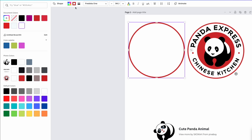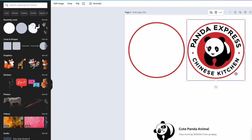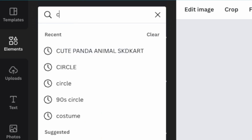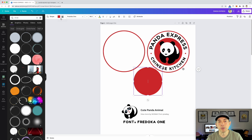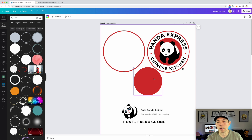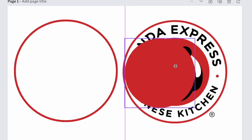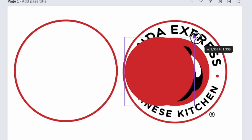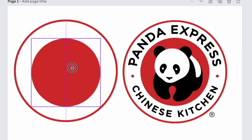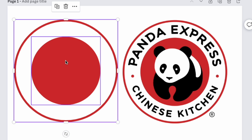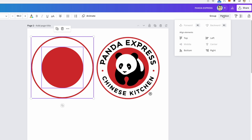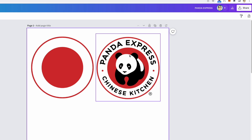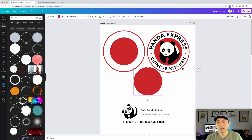Next, the inner red circle. Another way to get a circle is to type the word 'circle' in the search — the very first result is a circle. This one just needs to be a solid red color. Size it so the top and bottom line up, then place it centered inside the outer circle. You can also select both and use the Position panel to center — middle and middle.